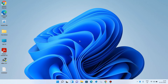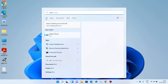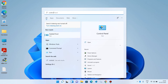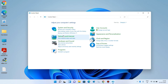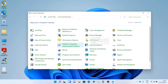Method number one: go to the search bar and type 'control panel'. It is already showing in the search results — just click on the Control Panel option. Now change the view to large icons.